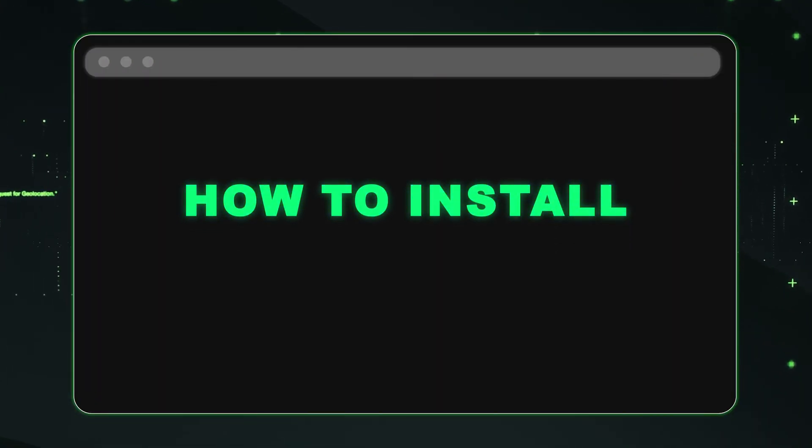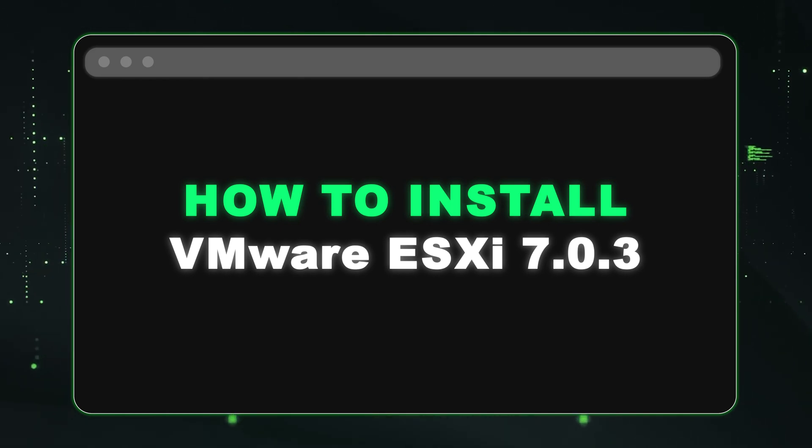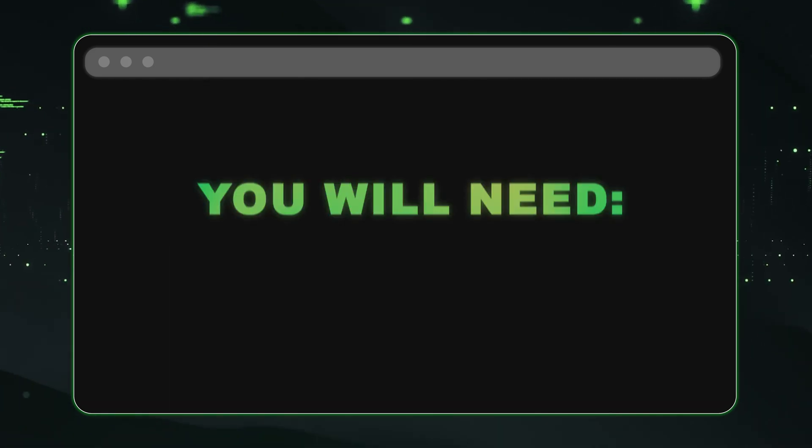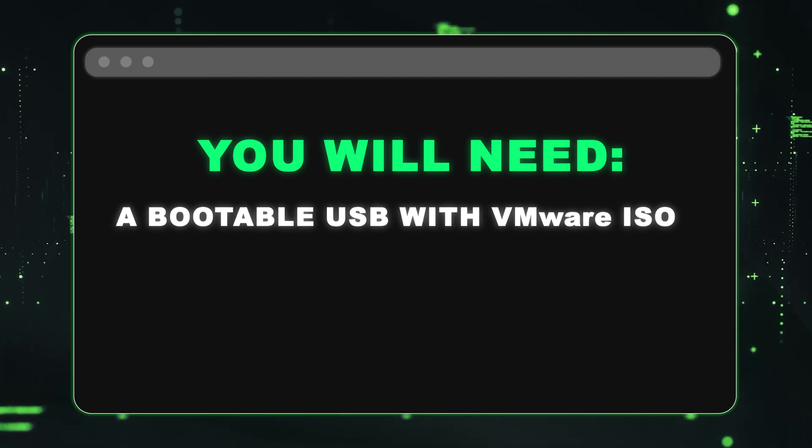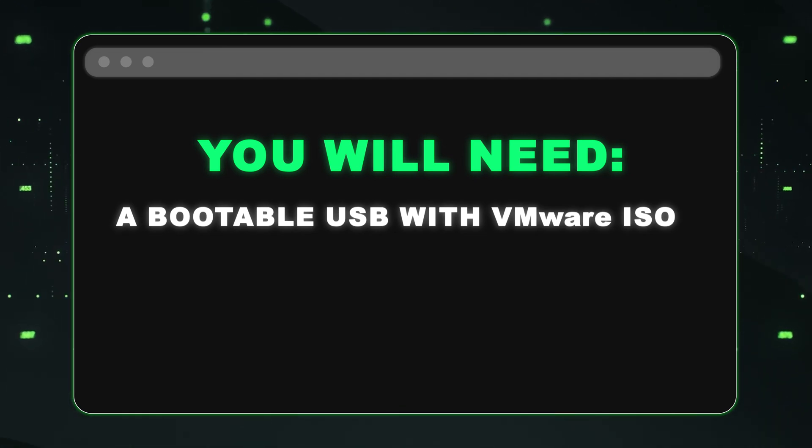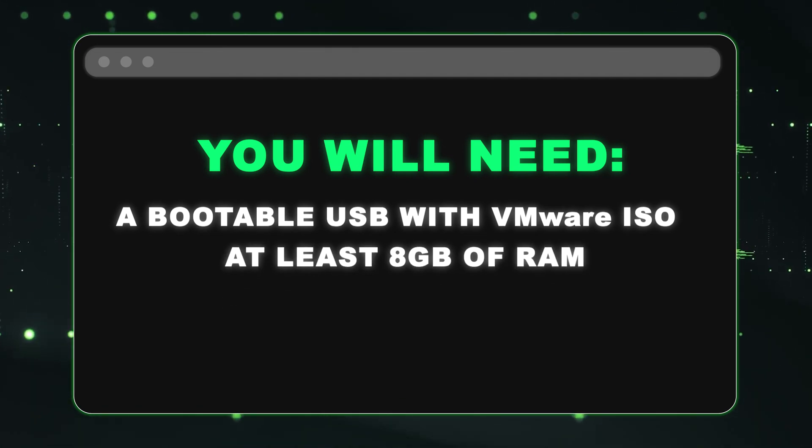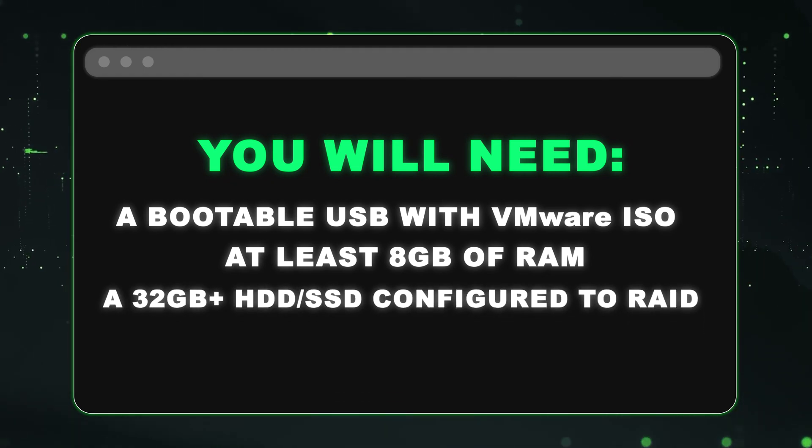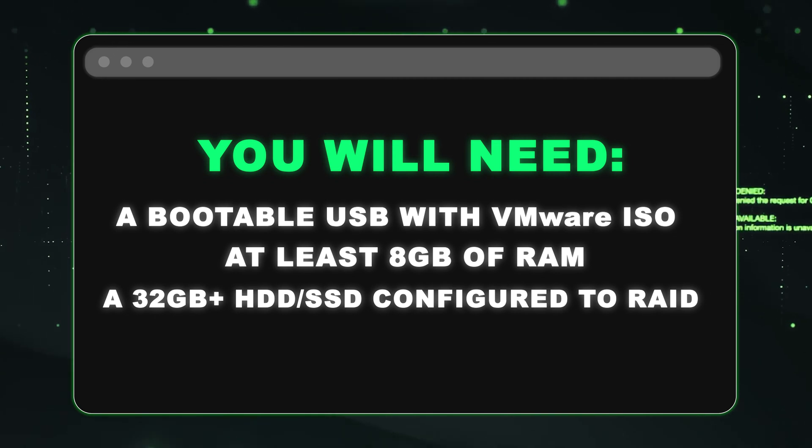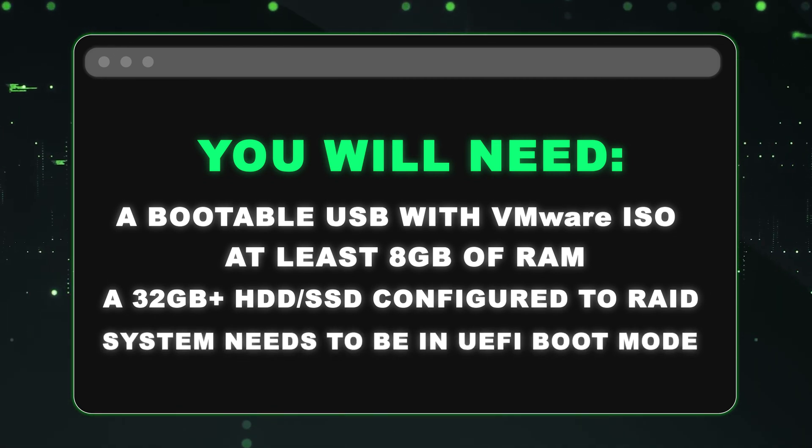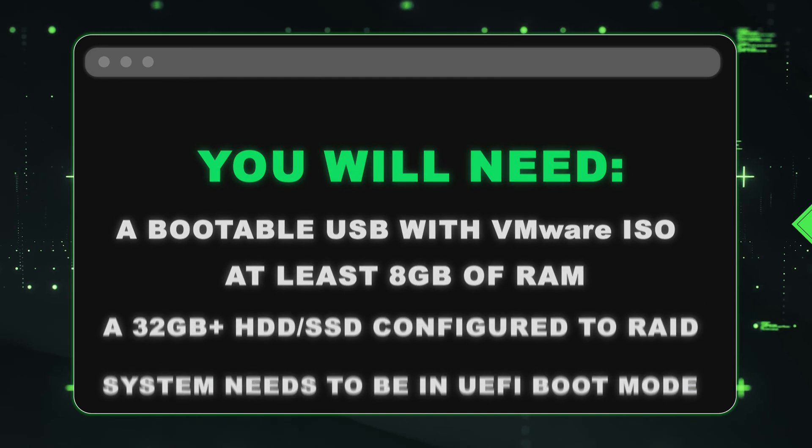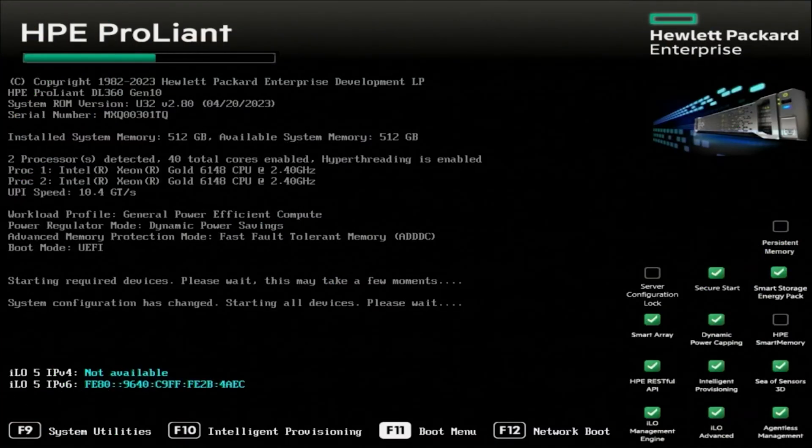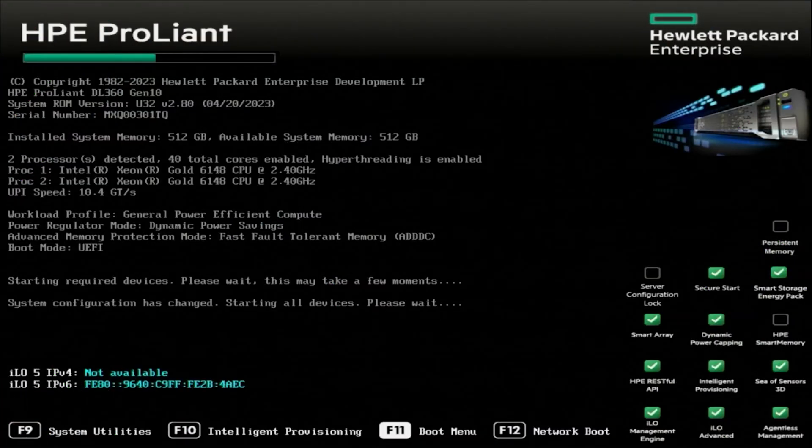All right. So now we're going to show you how to install VMware ESXi 7.0.3 onto your HPE ProLiant Gen10 server. You're going to need a bootable USB with a VMware ISO mounted onto it, at least eight gigs of RAM, and a hard drive or solid state drive with at least 32 gigabytes or higher configured to RAID. Also, one thing is to make sure your system is in UEFI boot mode. All right, let's get going. During the boot menu, you're going to press F11.